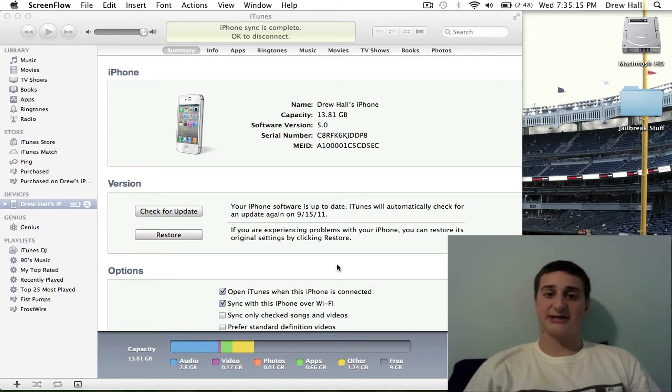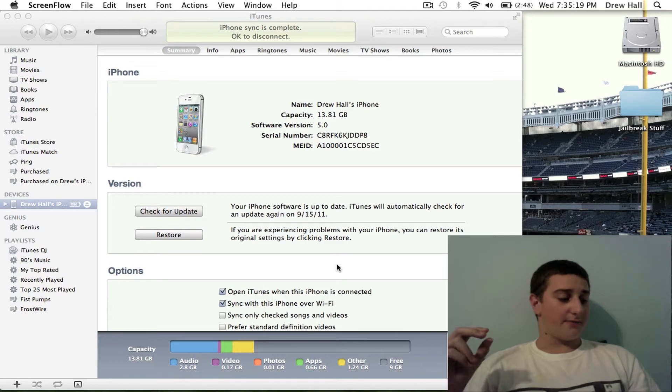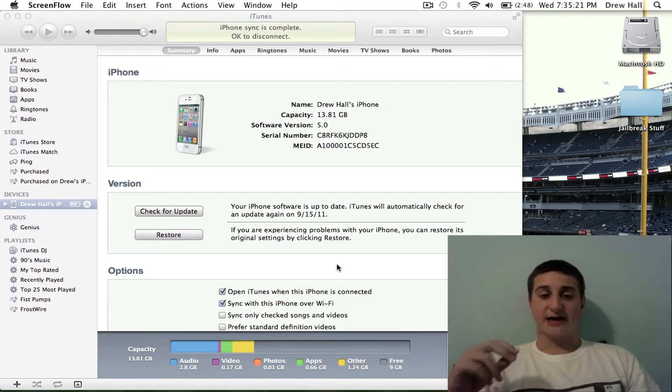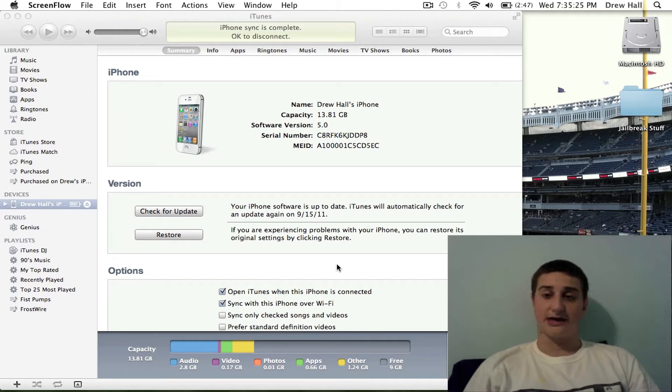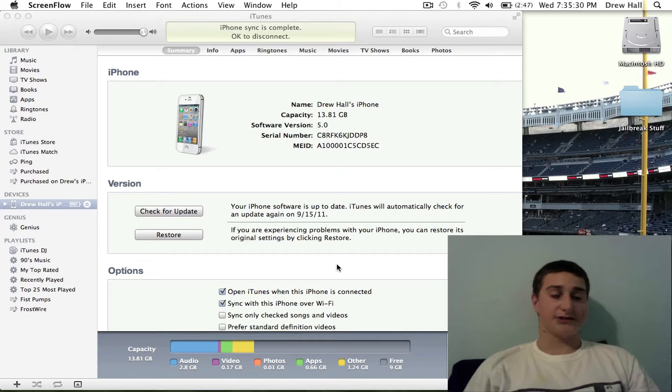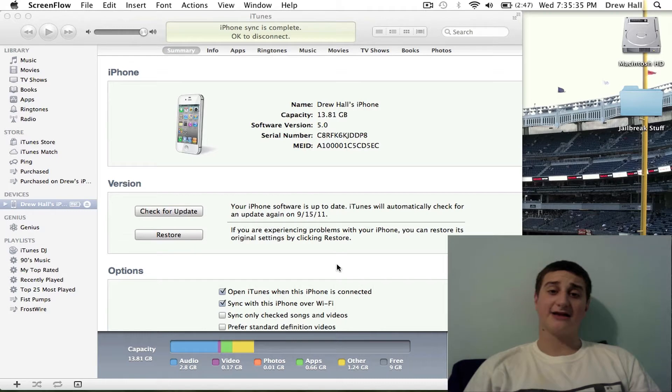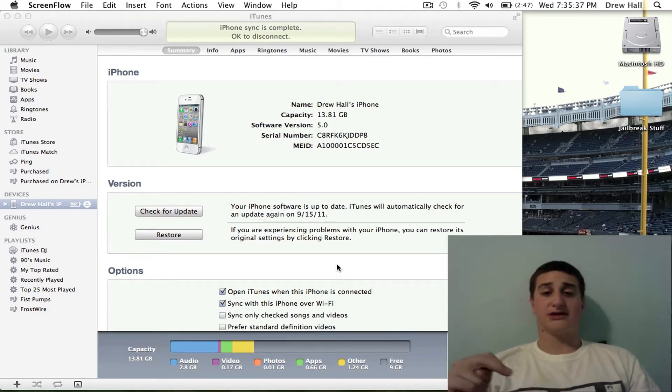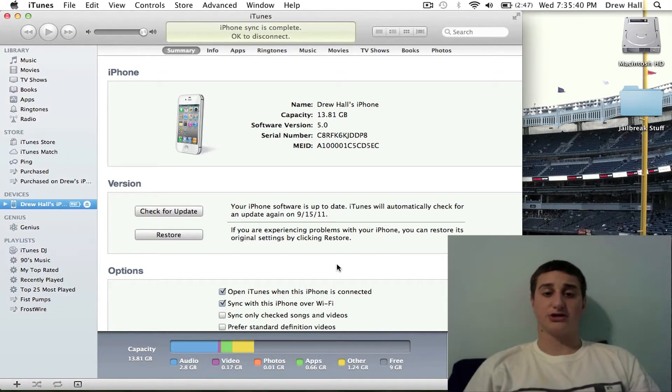If you don't know what SHSH files are, I'll quickly explain what that is, basically files that let you downgrade your iDevice. It works as long as the firmware also works on the device, so it comes into effect if Apple's still signing the firmware, which means if Apple's still supporting the firmware that you're choosing to downgrade to.